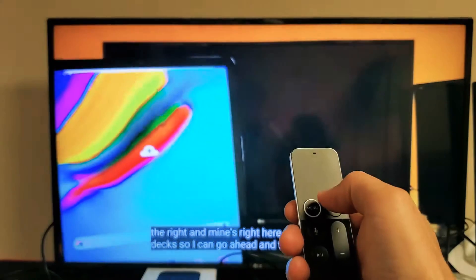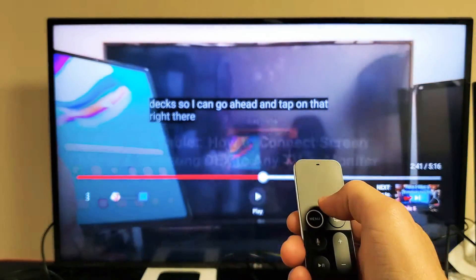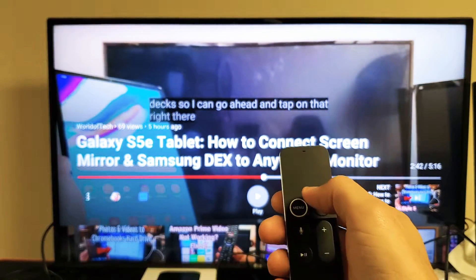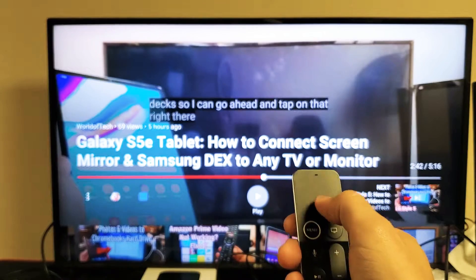So the first thing you got to do is go ahead and just open up a video. And then as soon as you open up,